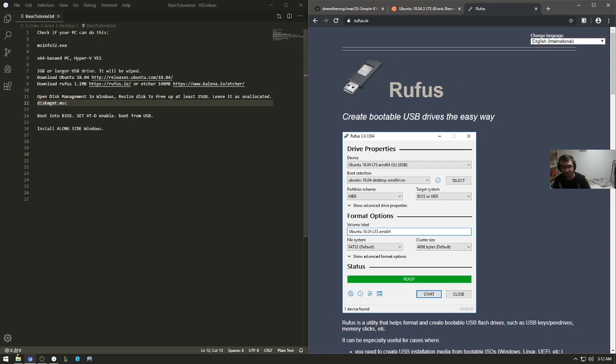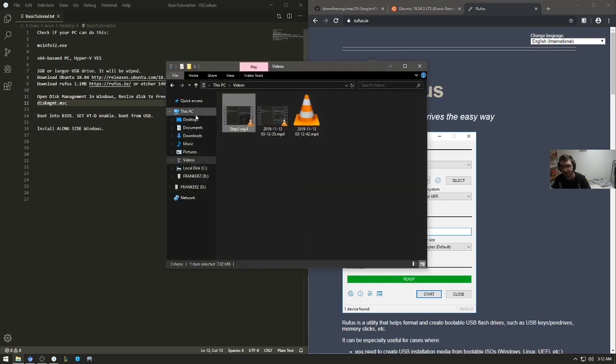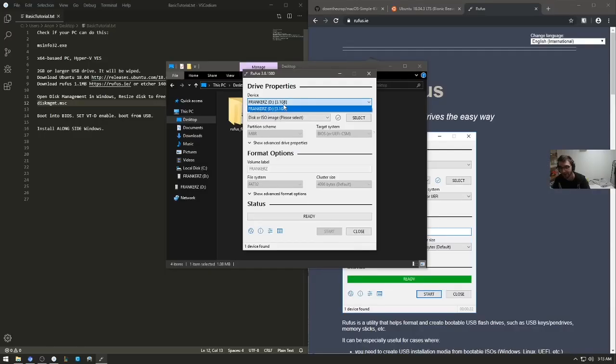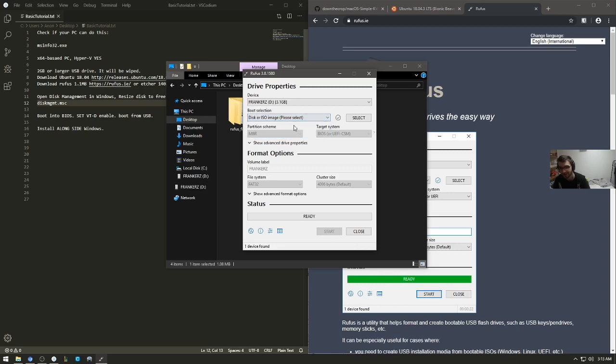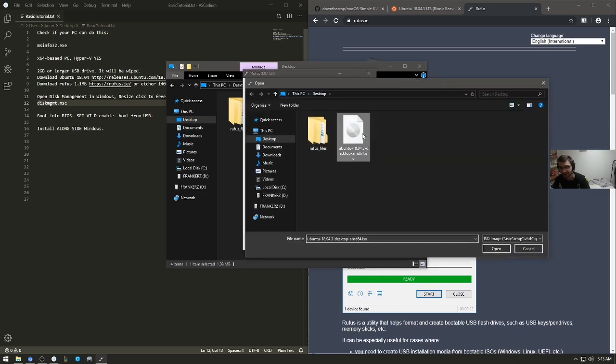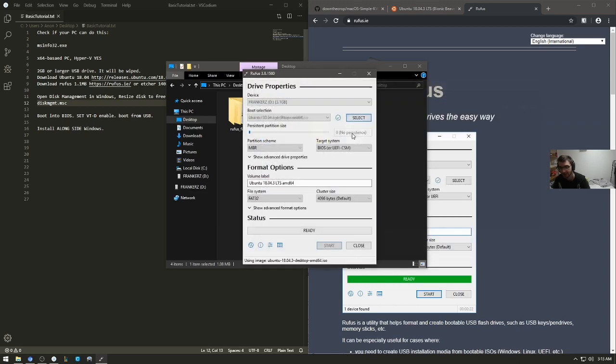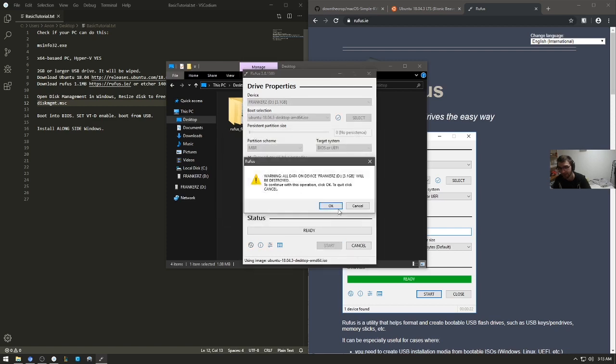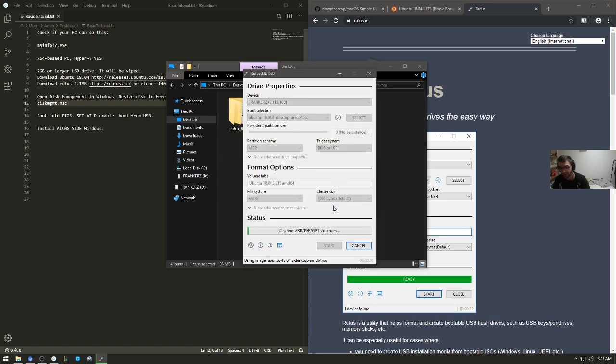Rufus is used to write the disk. So if I go here, open up Rufus, accept. Here's the drive that I'm going to be using. It will be wiped. Hit disk or ISO, select Ubuntu, wherever you downloaded it, and then you can just hit start. Write ISO mode. Okay.